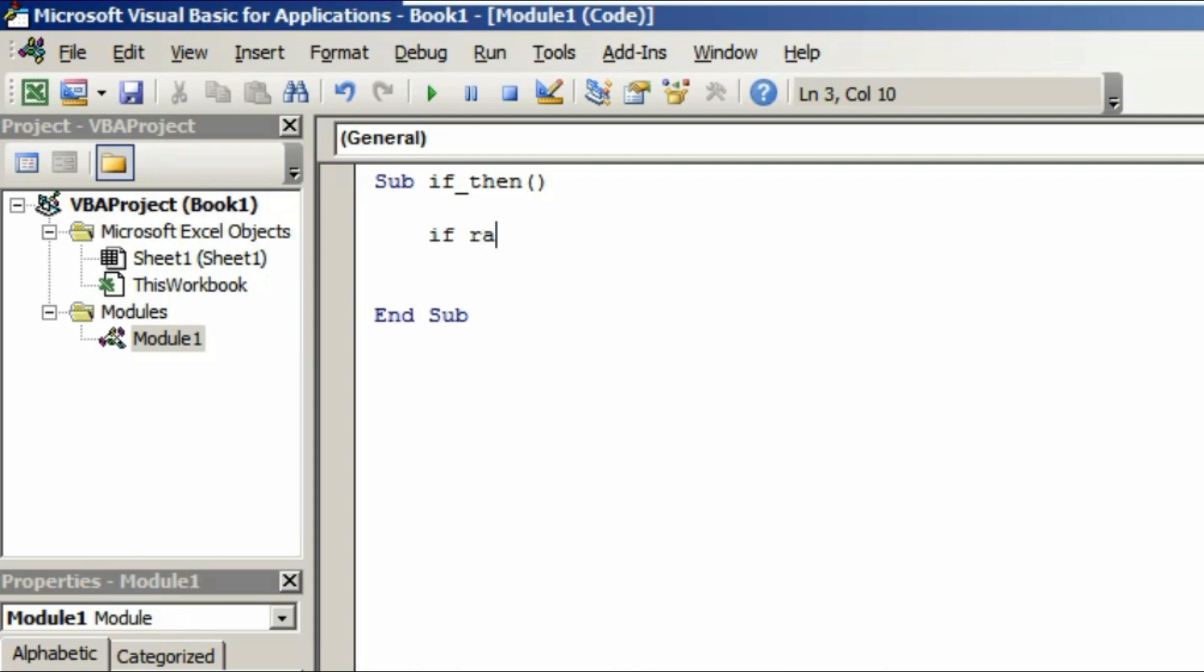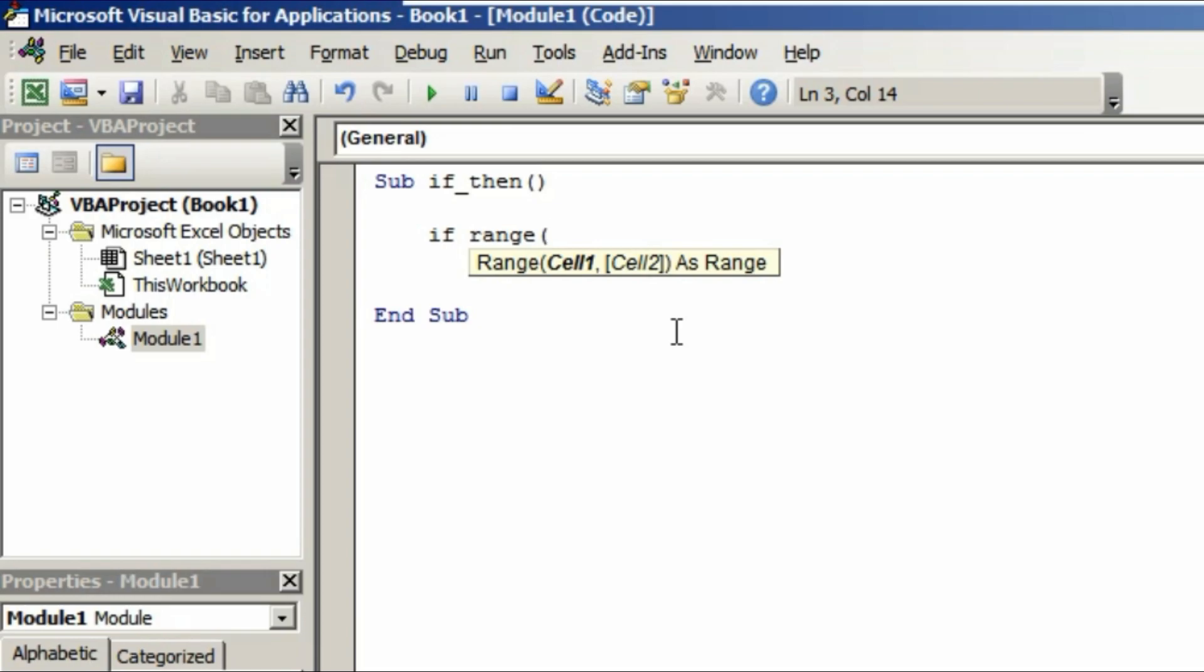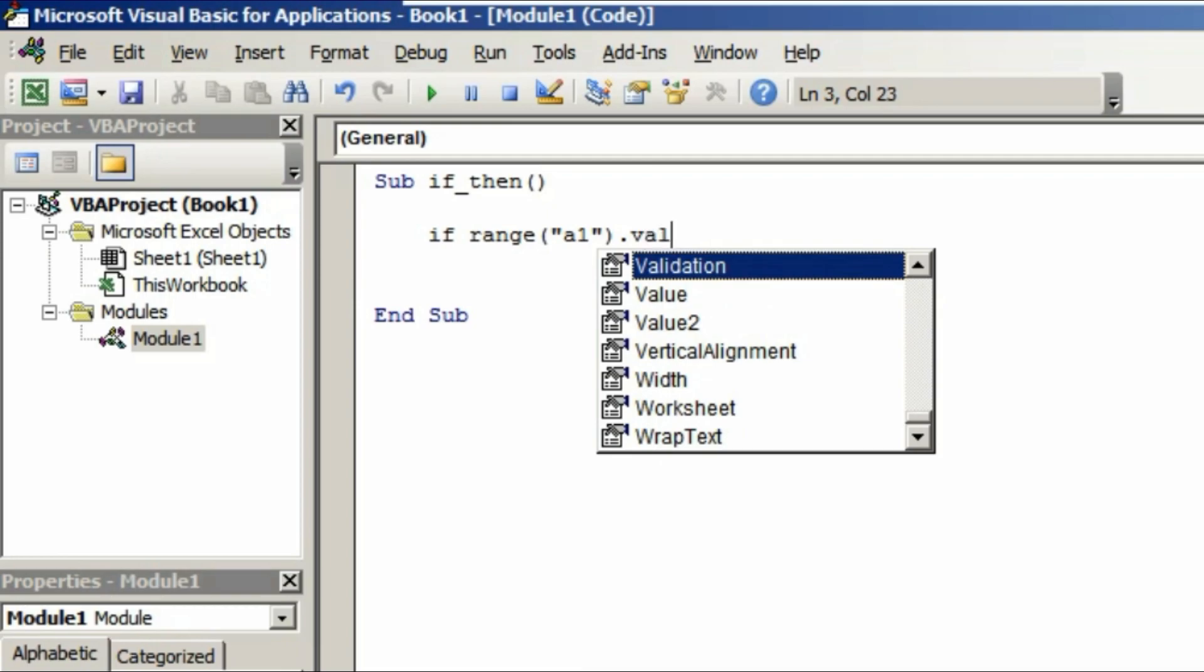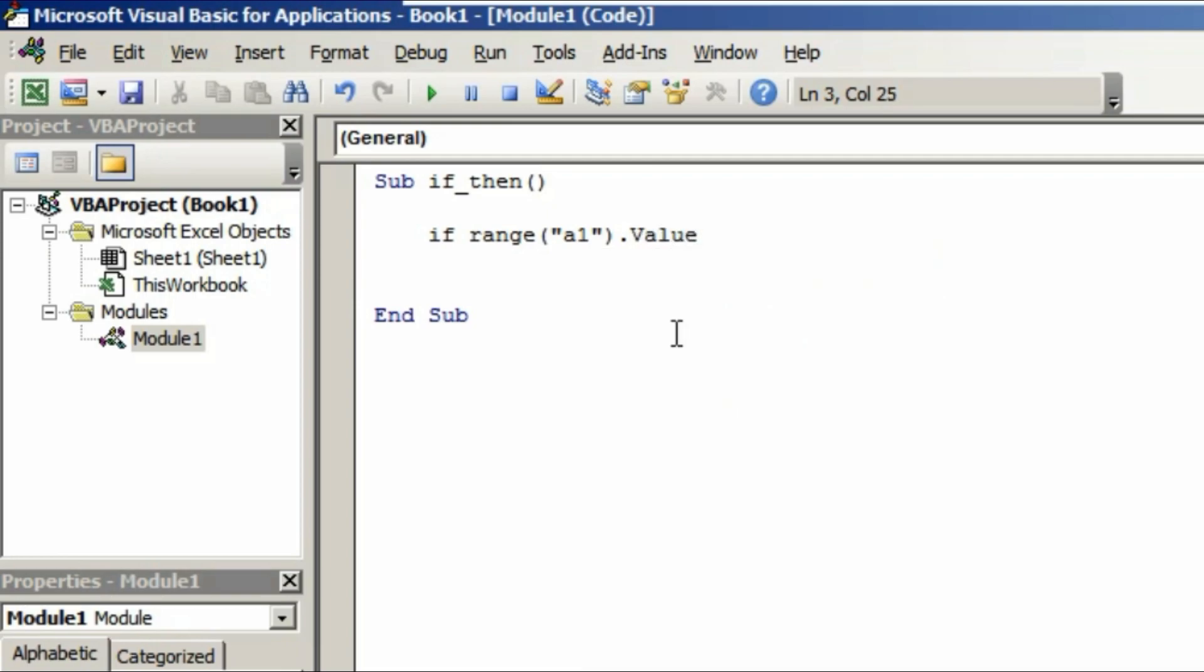Here we are going to write the if statement. If we are searching for a range and if the value is true, the action will be whatever we want. In this case, we are searching for the range. We need to give the range here, opening the parentheses, opening the double inverted comma. We are going for the A1 cell. If the A1 cell contains anything, what is that value? We need to indicate that.